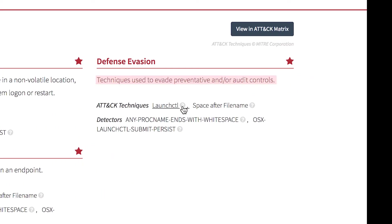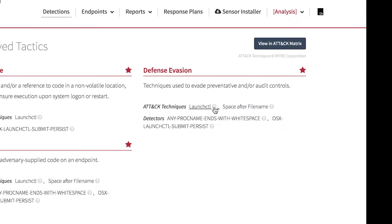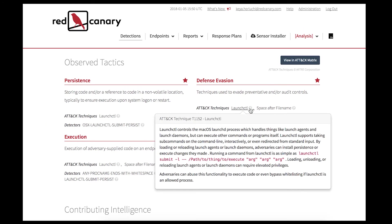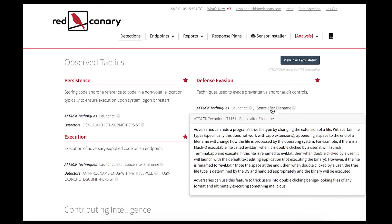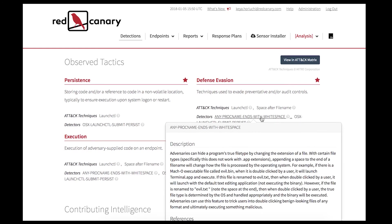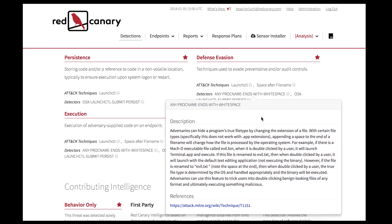Each tactic is followed by a short summary, attack techniques, and lists the Red Canary detectors involved. Clicking on it gives more information about the threat. For example, space after file name: adversaries can hide a program's true file type by changing the extension of a file. Each detector includes a description with more information.